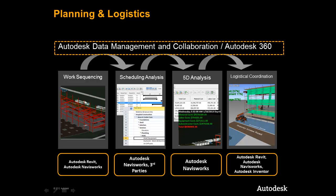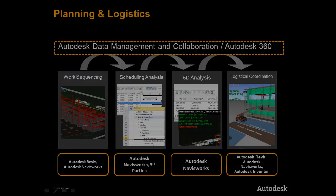It is important to note that the Autodesk Construction Solution ties directly into a data management and collaboration solution that empowers firms like yours to manage, share, and securely collaborate with all project stakeholders both inside and outside your firewall. As we see in this graphic, the Autodesk Data Management and Collaboration Solution is a connector that links the workflow components together enabling project information to be shared at any stage in the process.